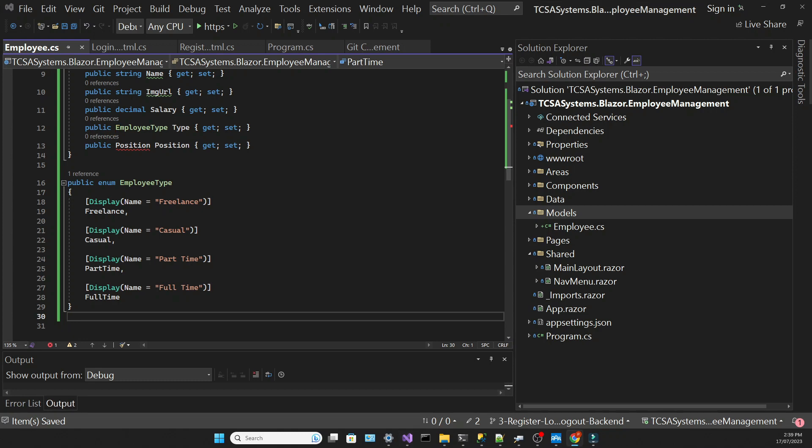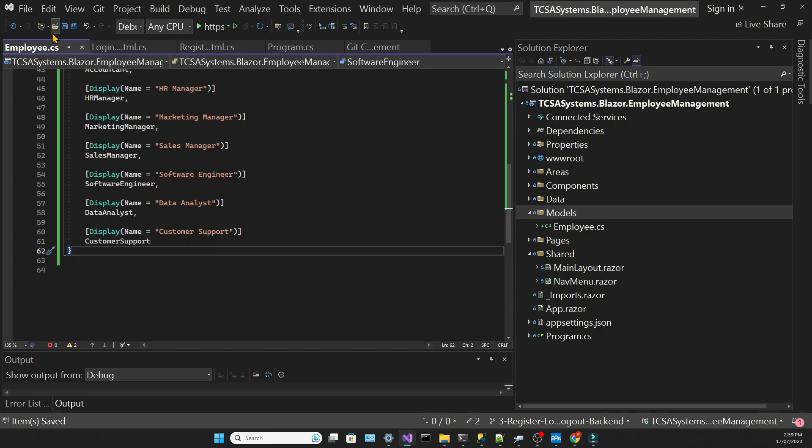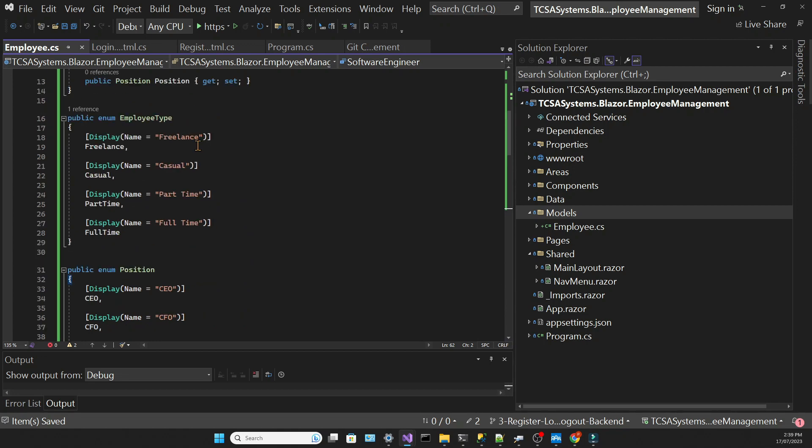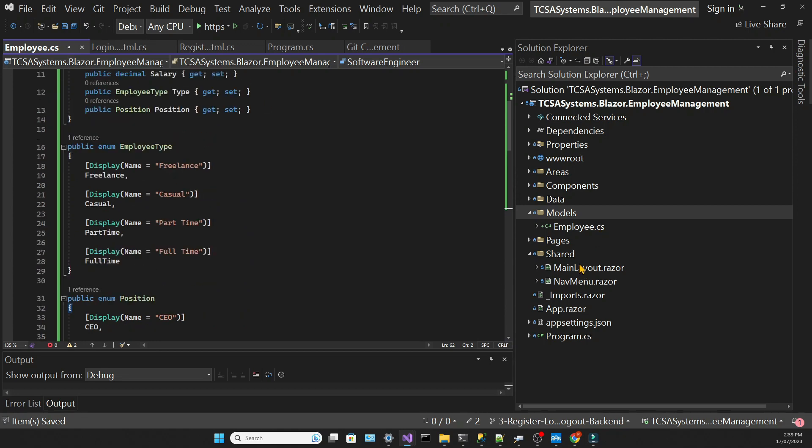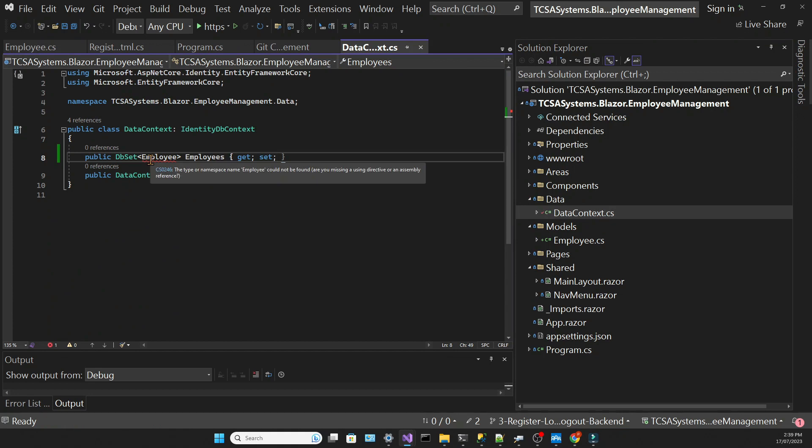Then I'll bring in the position, and don't forget that you can find all this code in our repository in the links below. Once that's done we can go back to the data context and bring in the using statement for the employee type.